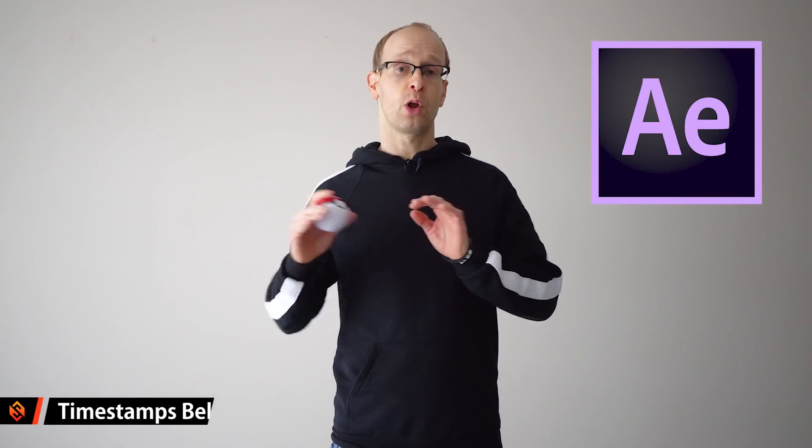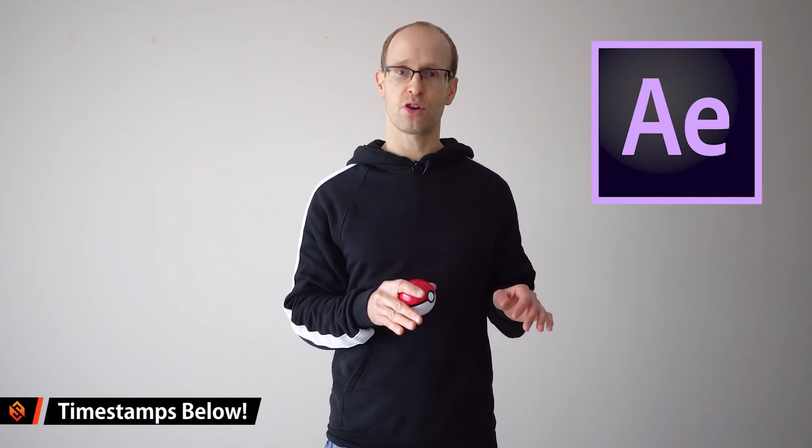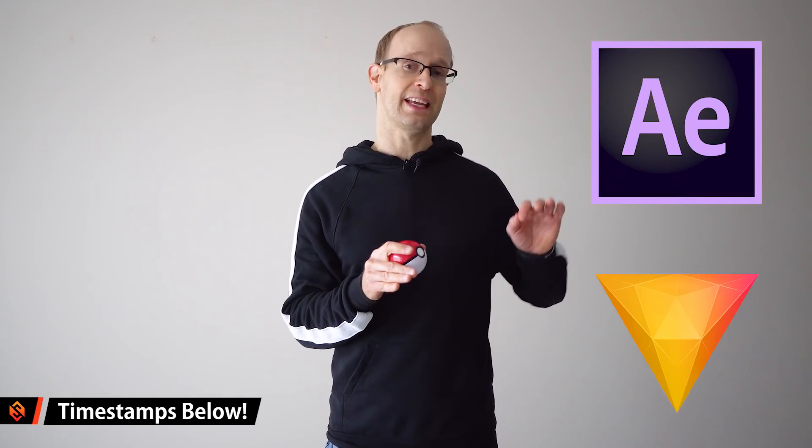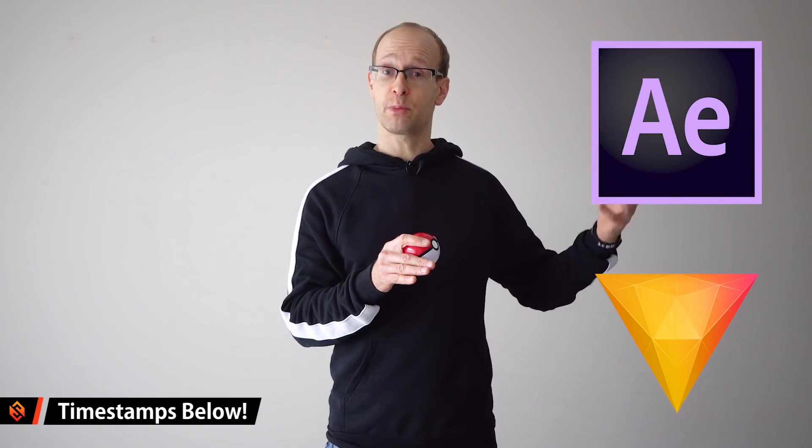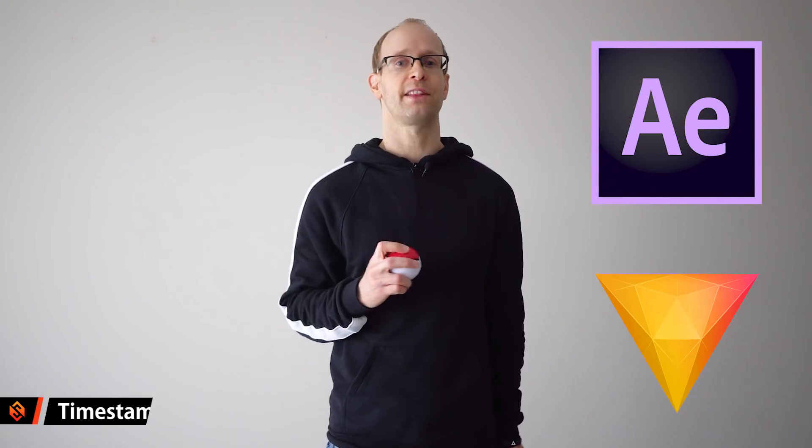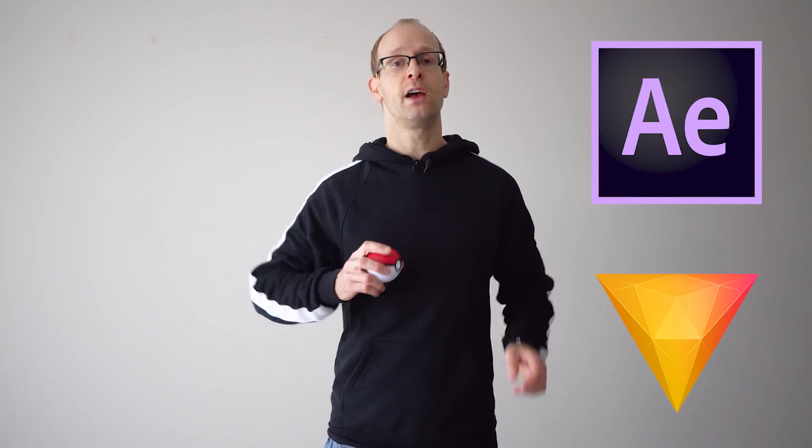For this tutorial we are going to be using Adobe After Effects but I will also release a version of this tutorial using HitFilm Express if you're looking for a free program to create this effect with.